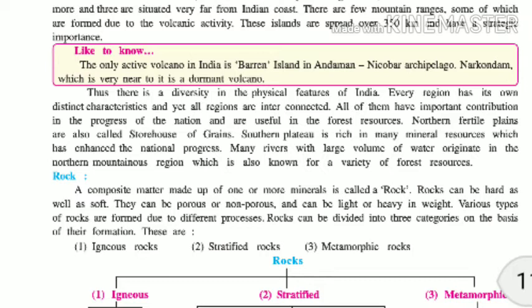The southern plateaus are rich in mineral resources, which has enhanced national progress. Many rivers with large volumes of water originate in the northern mountainous region, which is also known for a variety of forest resources.